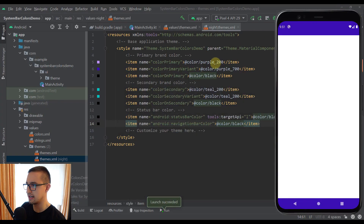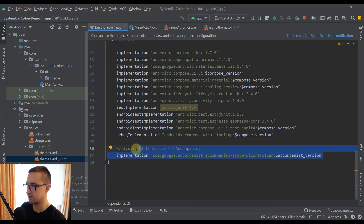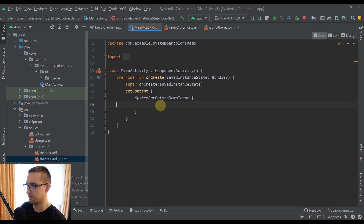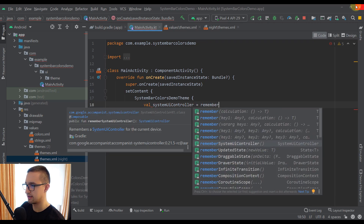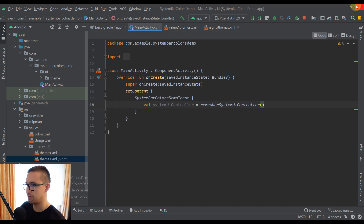The only thing you need to do is add one simple dependency. After you add this dependency to your project, we can go to our main activity and from a composable function I'll show you how to programmatically change those colors. First, we're going to create two variables. The first variable will be named systemUIController, and here we call a function called rememberSystemUIController. This composable function comes with the Accompanist library and will expose functions that allow us to change the color of our system bars.